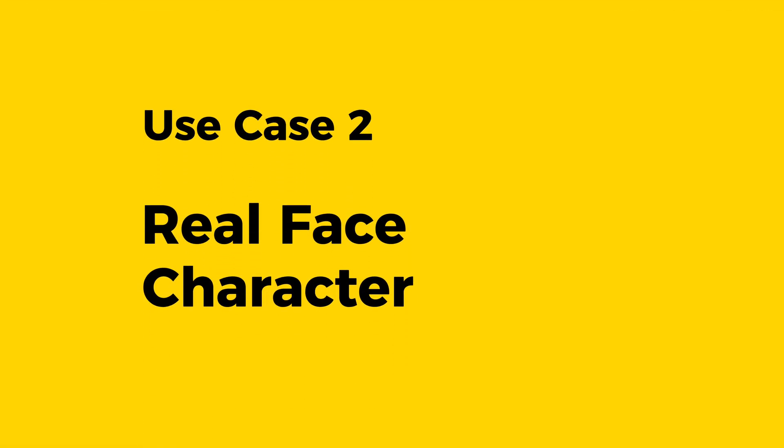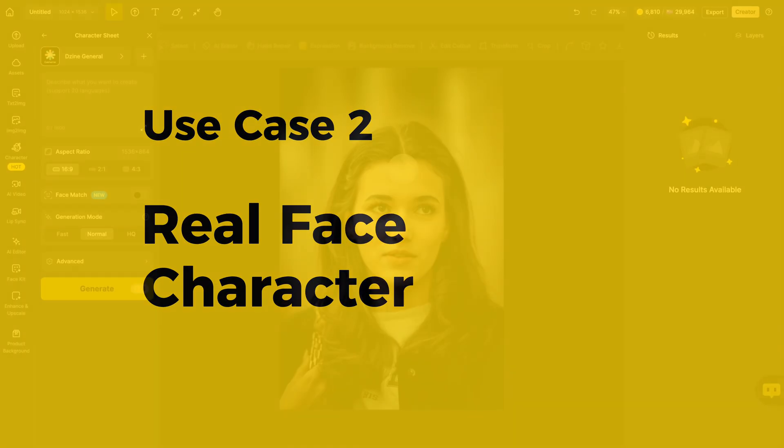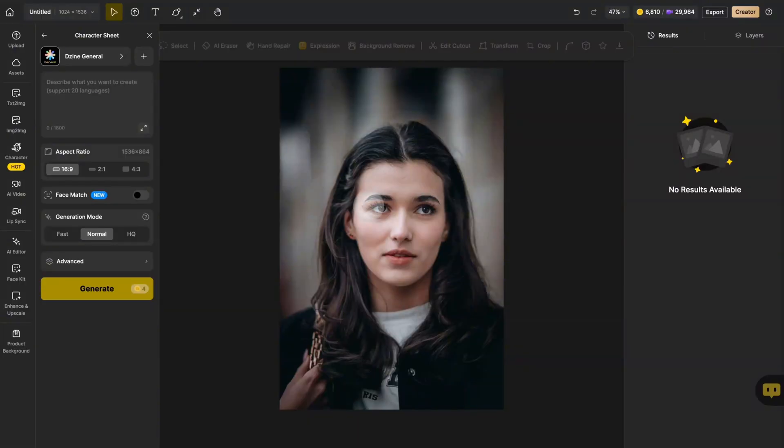Now for the magic part. Use a real face to create a character. First pick a matching style.